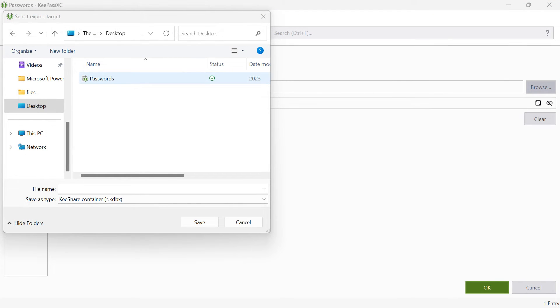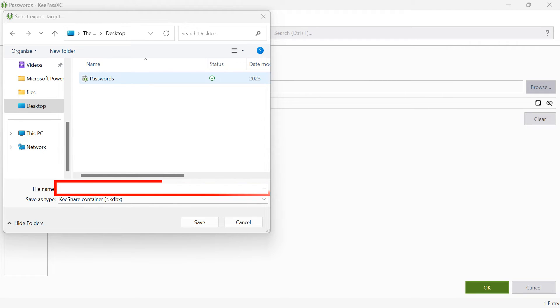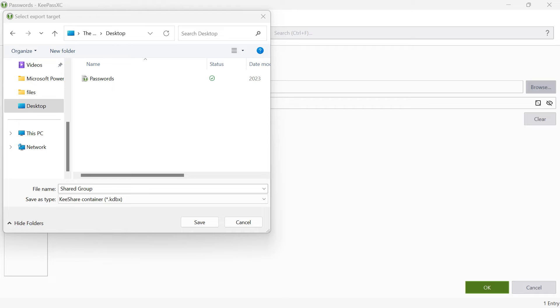Select the storage location within your file directory and give the file a name. Make sure that the file cannot be renamed or moved later to ensure permanent access. Once you have selected the name and location, click on Save to apply the settings.